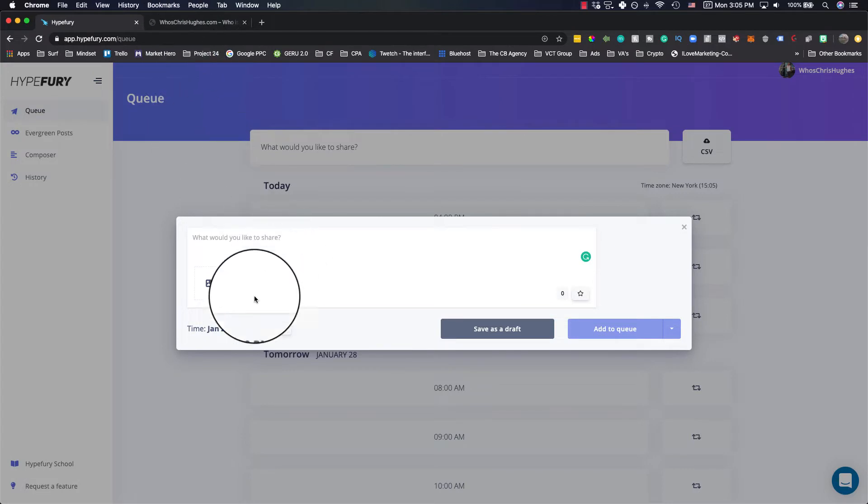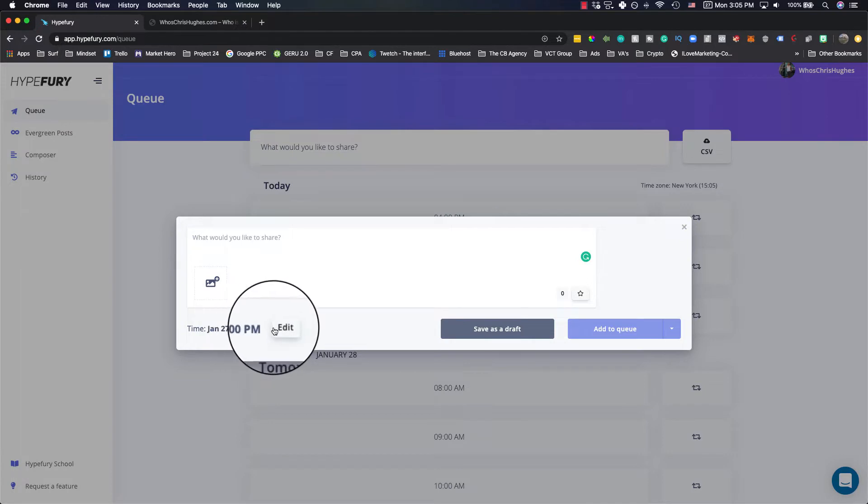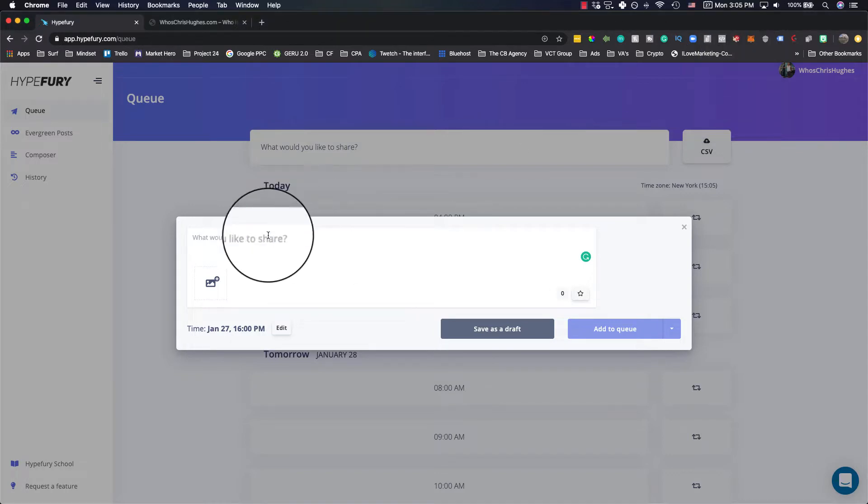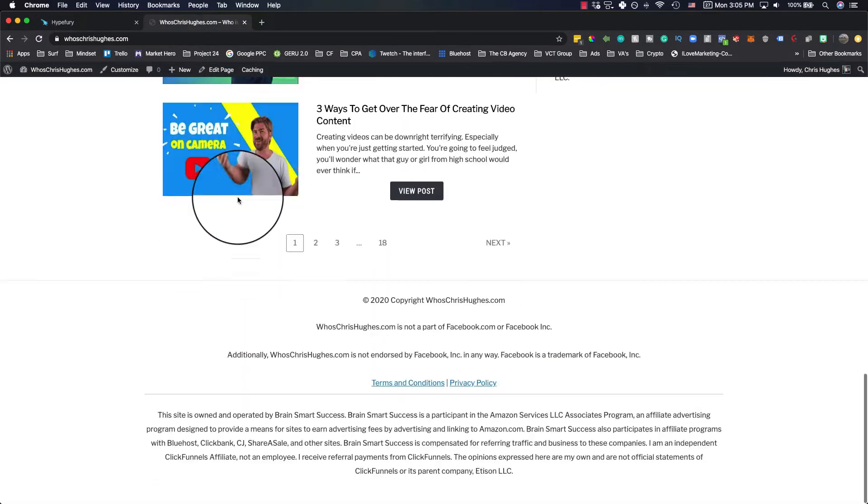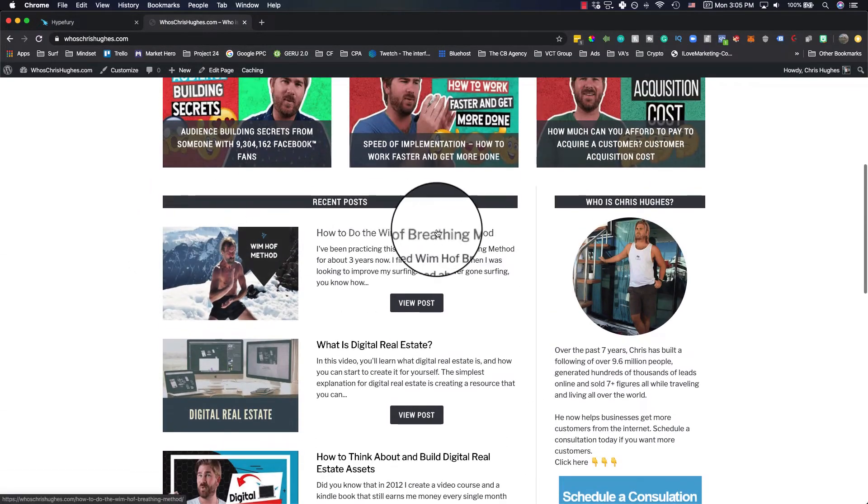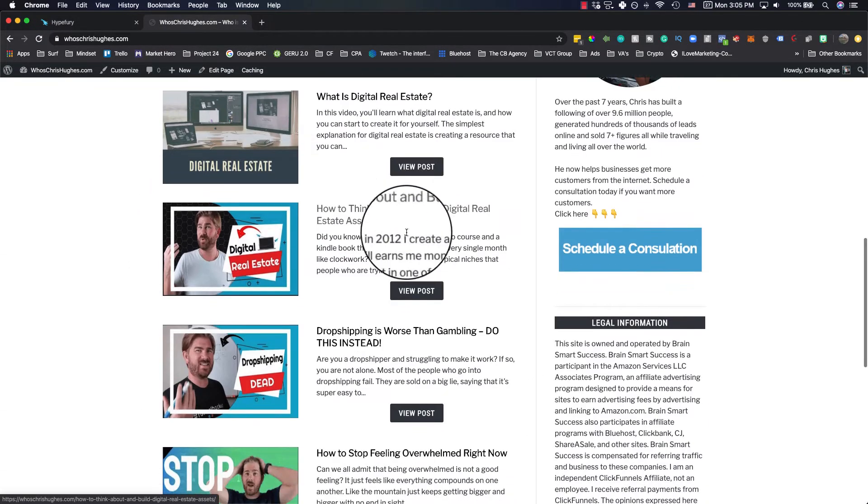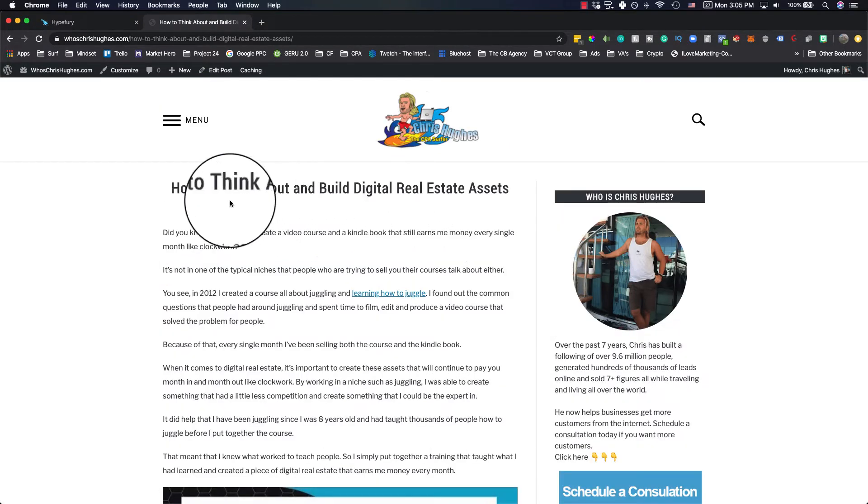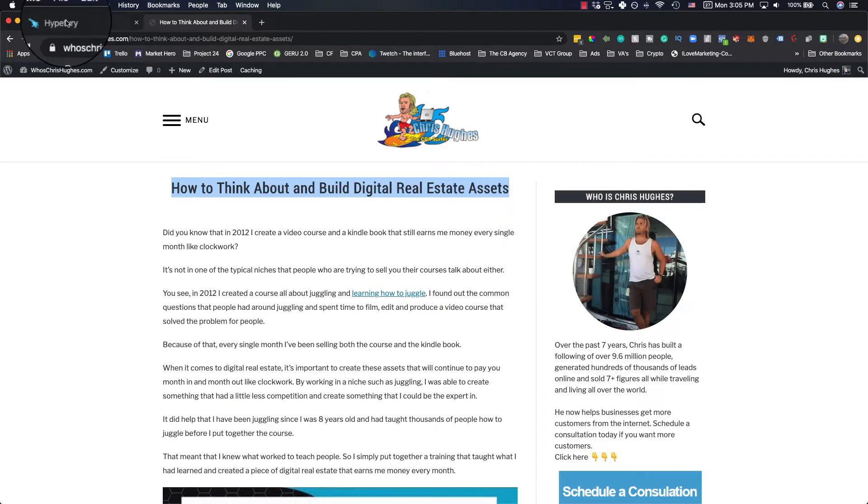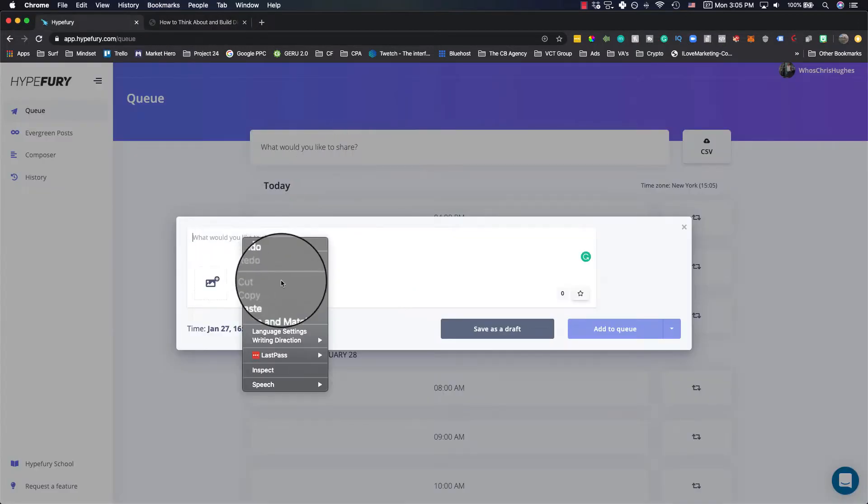How each of these works is you're able to set up timing for different tweets to go out. So right now, you'll see here it says time January 27th, 4:00 PM. That's basically right now it's January 27th, but 3 o'clock. So I'm going to show you exactly how this works. So I'm going to go to my blog. Let's see, how about we use this one. So how to think about and build digital real estate assets, I'm going to show you just how simple this is to schedule these.